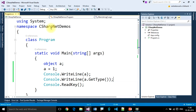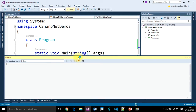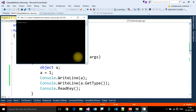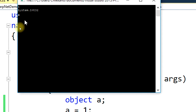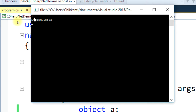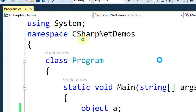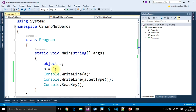Let's look at the output. The value is 1 and the data type is System.Int32. So because we stored an integer value inside the object variable, it is giving us integer type.